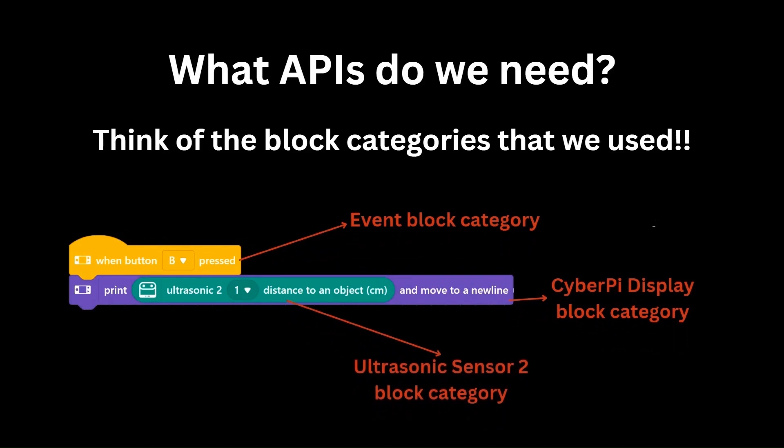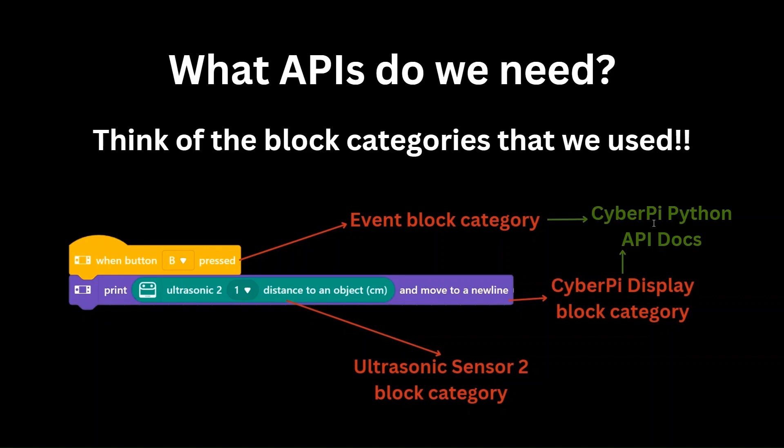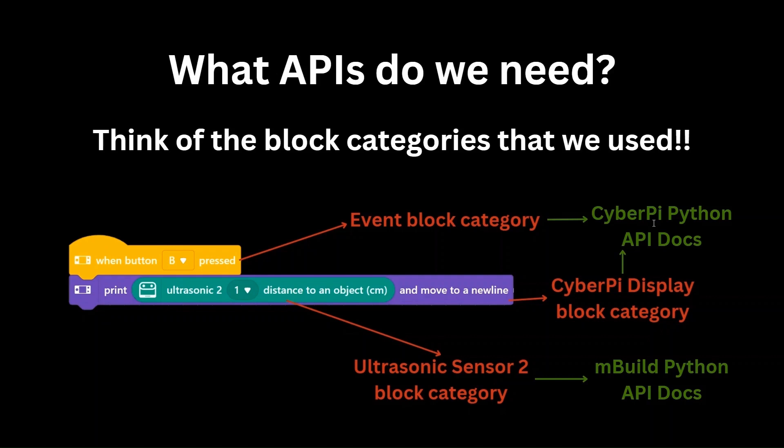As you would expect, the button B and print blocks relate to elements on the cyberpy. So we should look into the cyberpy Python API docs to find the APIs for these. For the ultrasonic sensor 2 API, since most sensor APIs outside of the cyberpy are in the mbuild Python API docs, we should look there to find the API for the ultrasonic distance measurements.